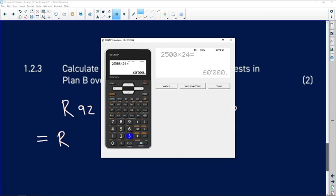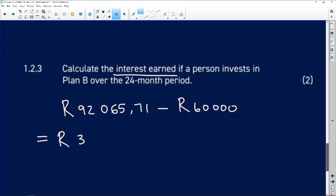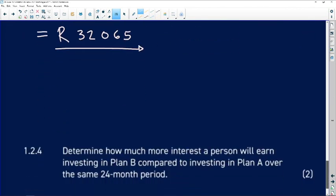Let's calculate that. It is 92,065 — just be careful of that mistake. The interest earned for Plan B is 32,065 rand. Also know how to write these numbers in words, because you could easily be asked that.